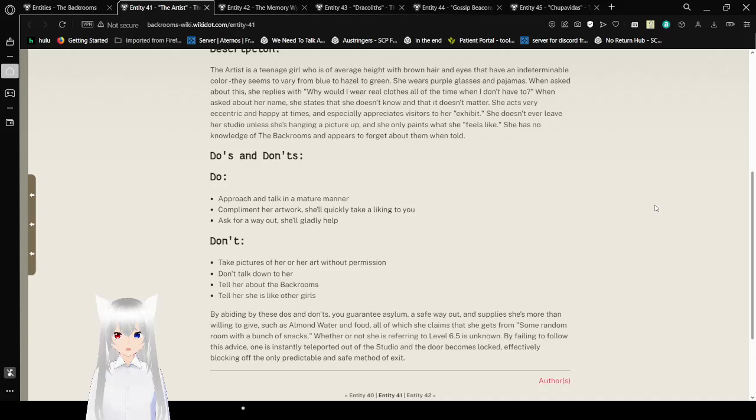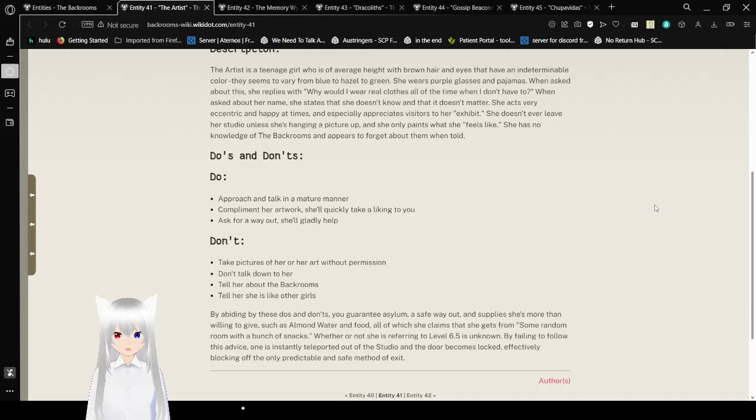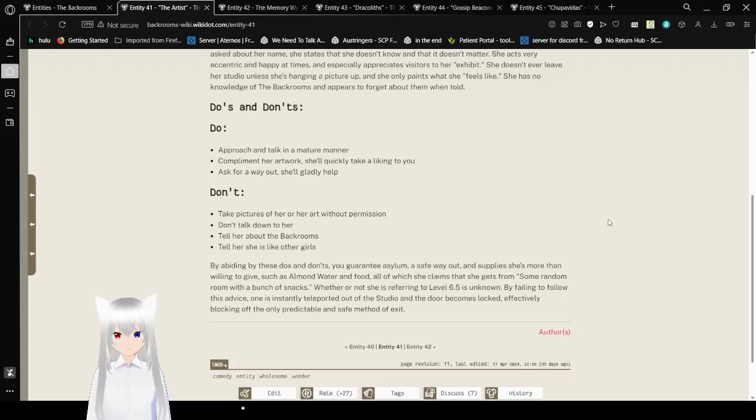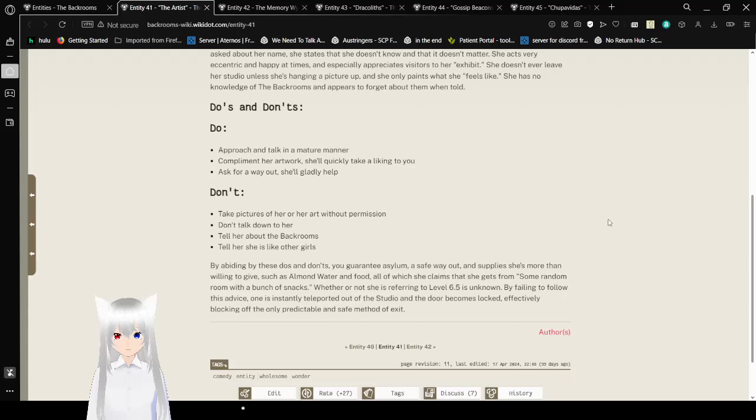She doesn't ever leave her studio unless she's hanging a picture up, and she only paints what she feels like. She has no knowledge of the backrooms and appears to forget about them when told. Do's and don'ts. Do approach and talk in a mature manner. Compliment her artwork, she'll quickly take a liking to you. Ask for a way out, she'll gladly help. Don't take pictures of her or her art without permission. Don't talk down to her.